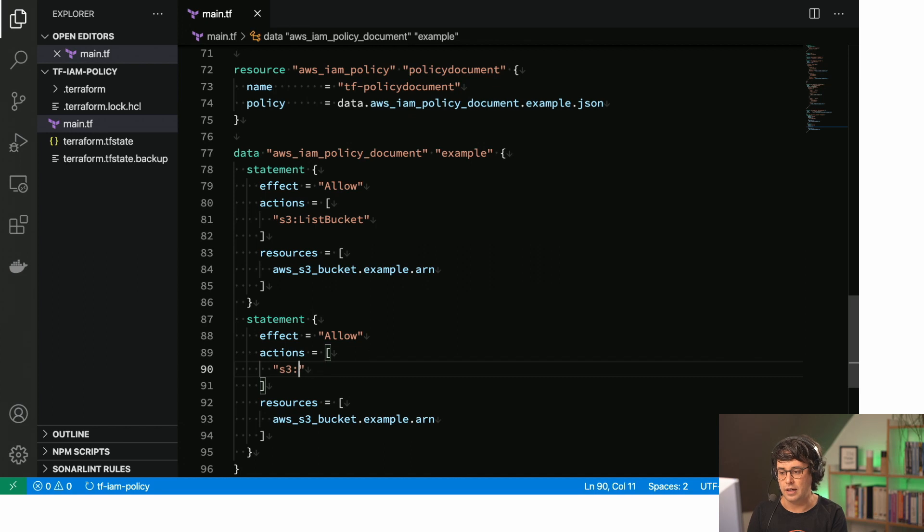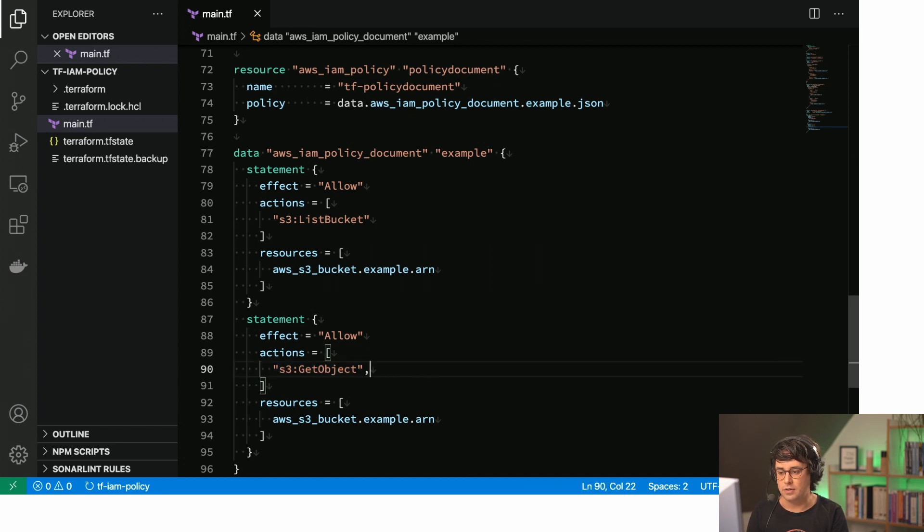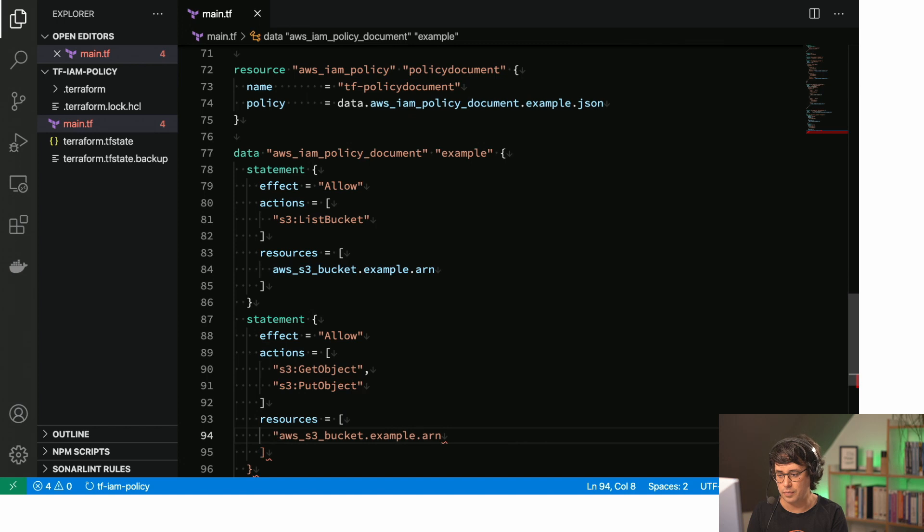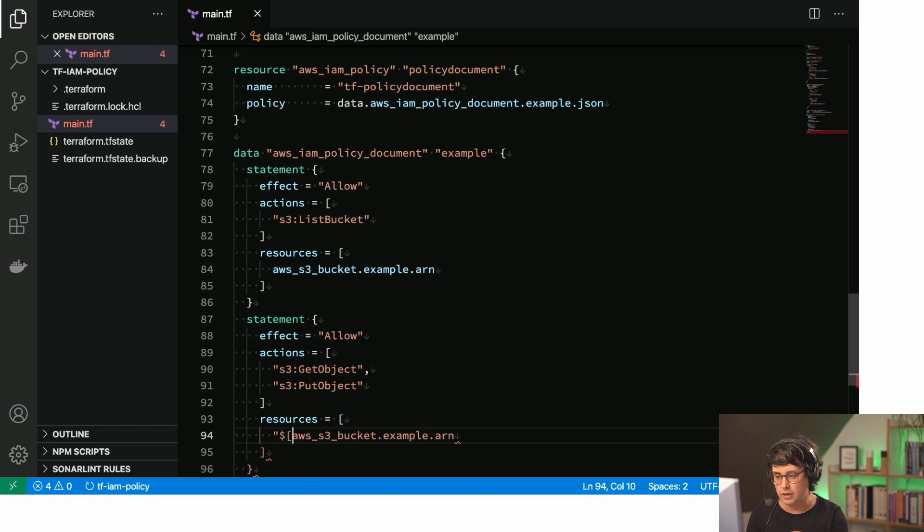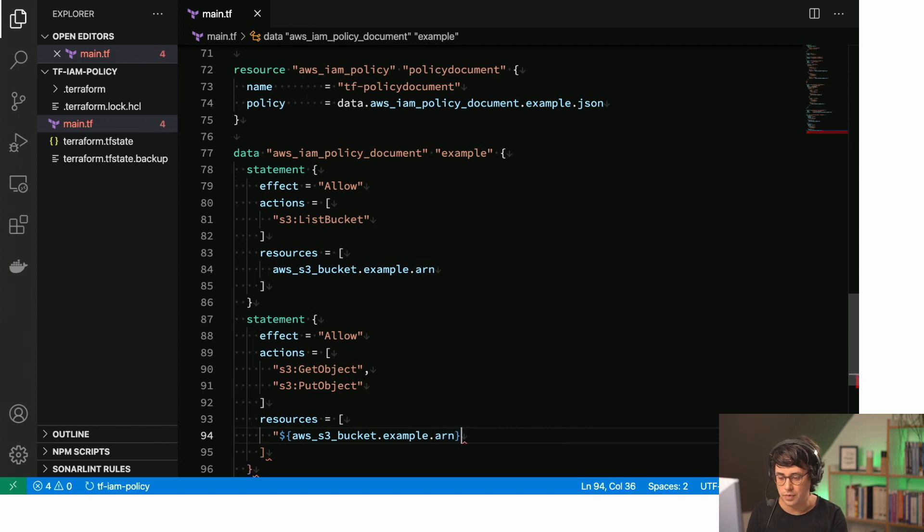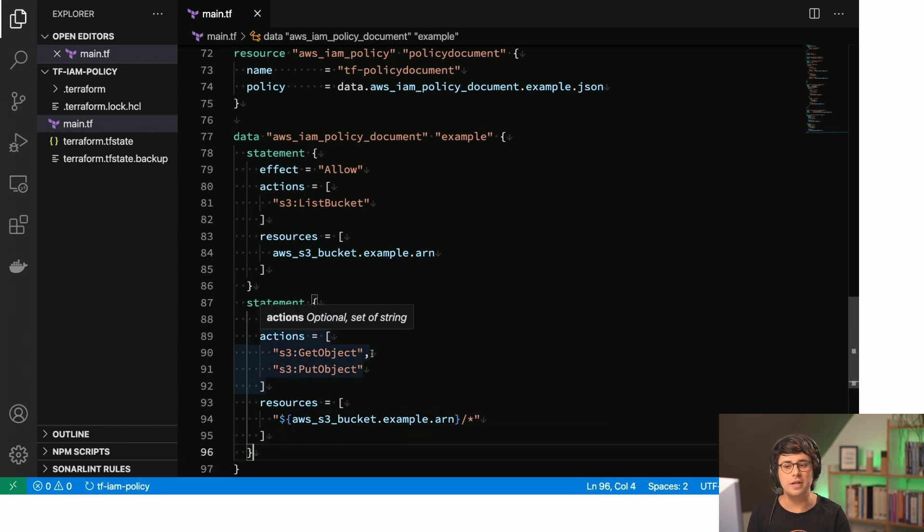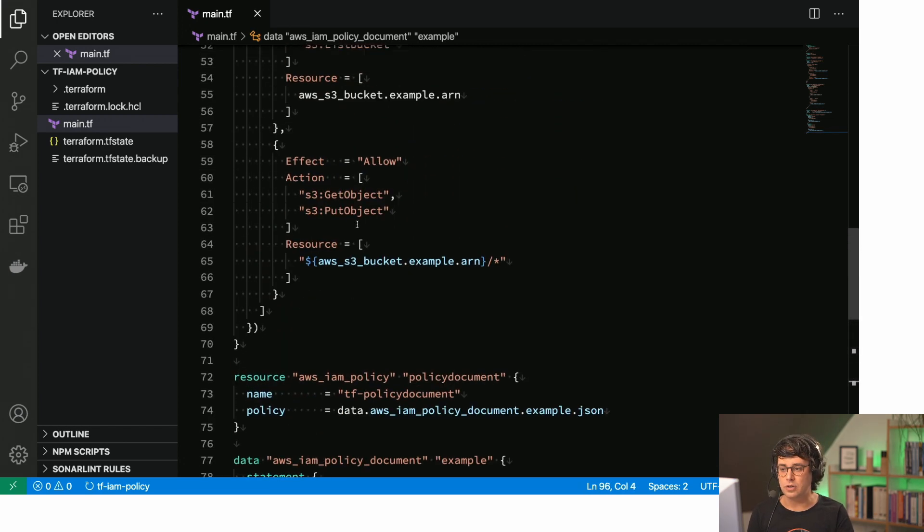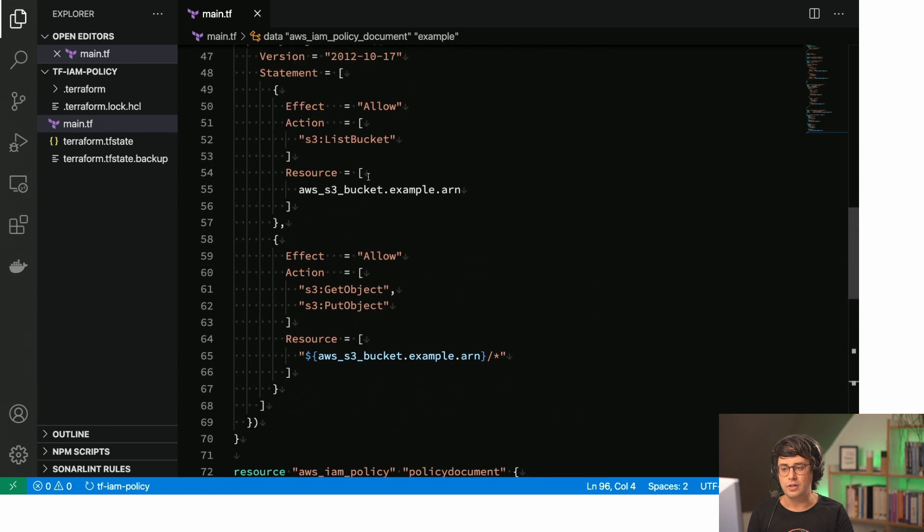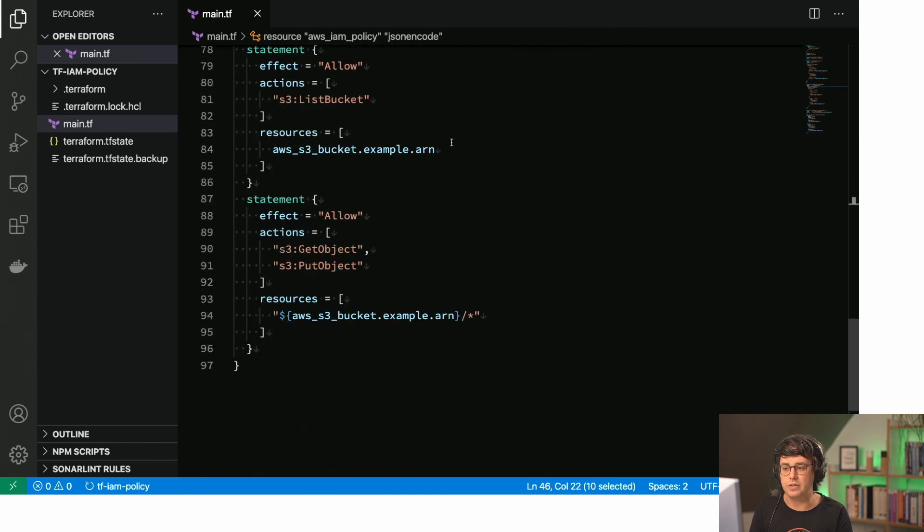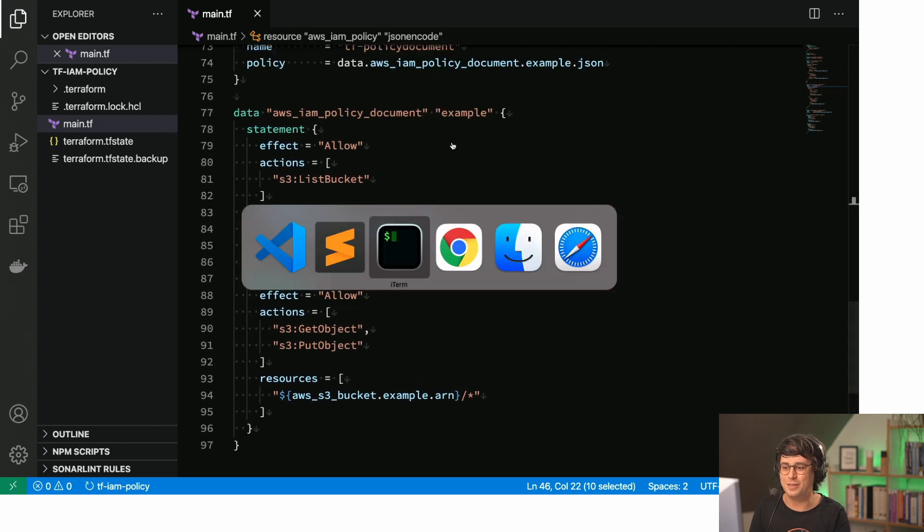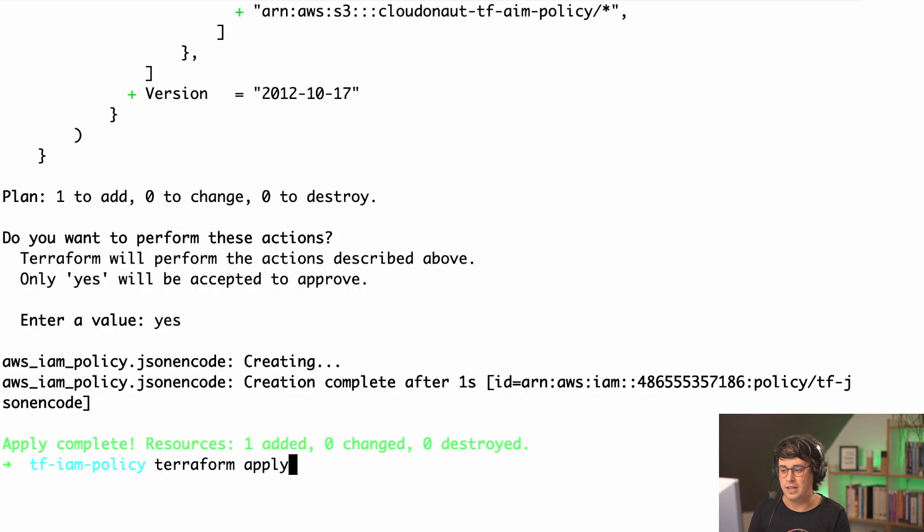So we have also get object and put object and the resource is then pointing to the, needs to point as well to the object arn. So let's do that. Okay, so now we have basically the same. So it doesn't look too different to what I showed you with the jsonencode example. And basically the result is also the same. So let's quickly do that. Let's do another Terraform apply.